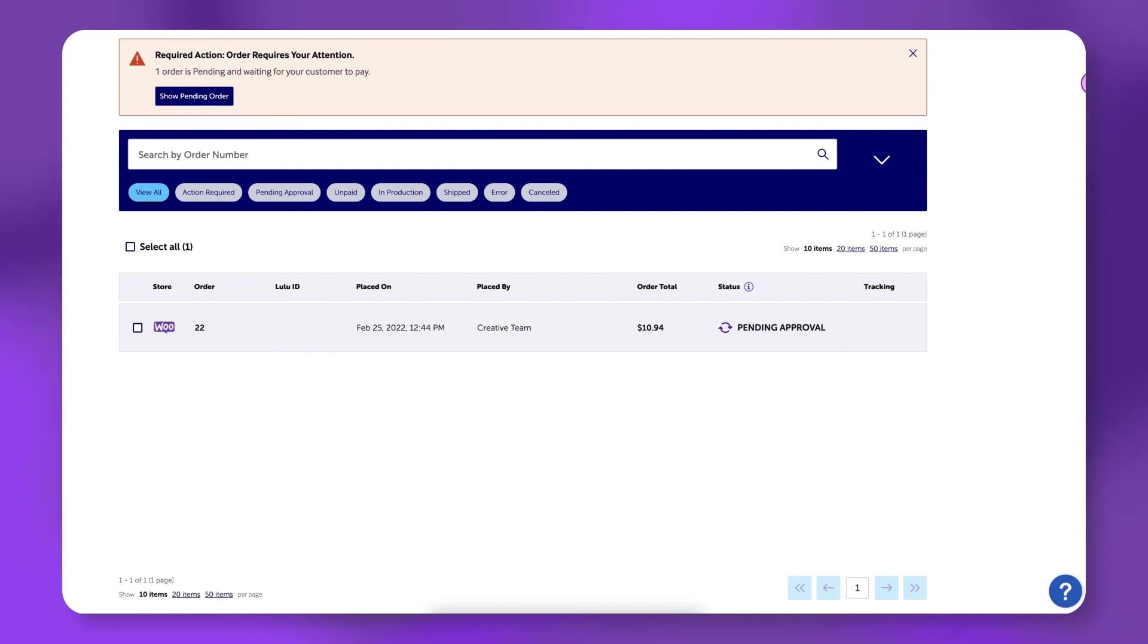By default, you must manually approve your orders before they enter production. Automatic order approval can be enabled in your store settings.